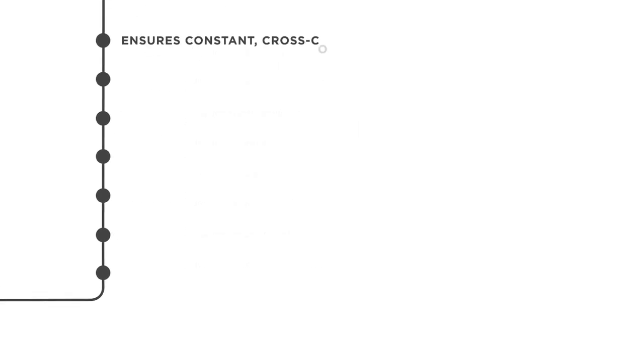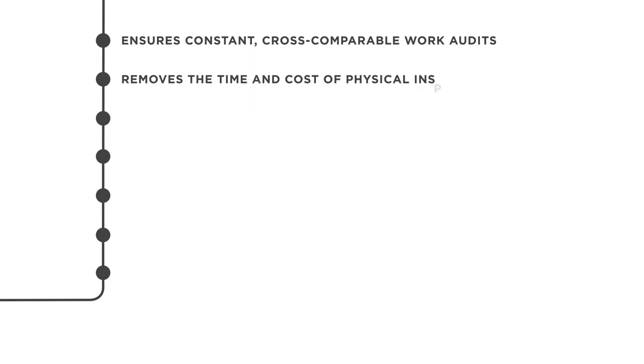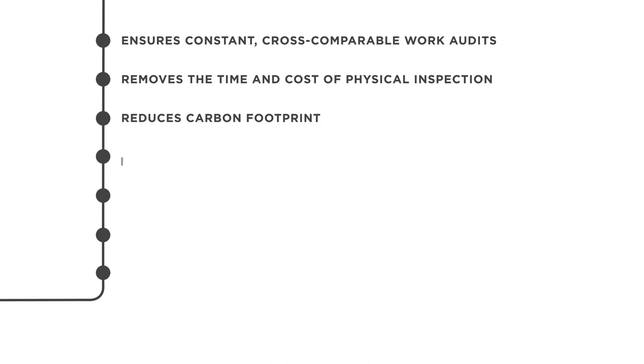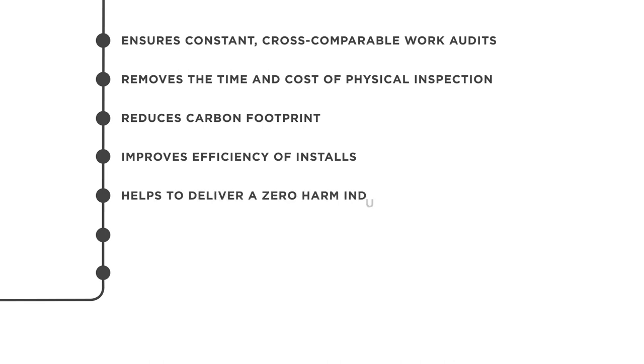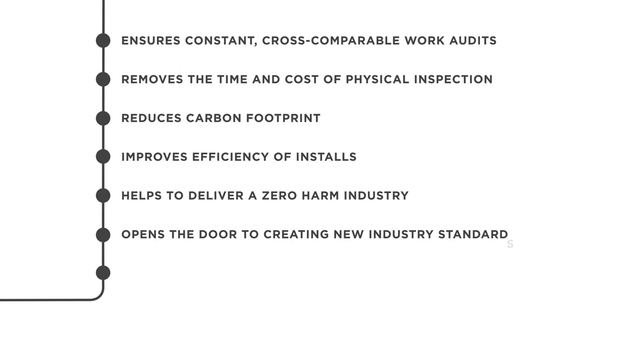Our AI ensures constant, cross-comparable work audits, removes the time and cost of physically inspecting an engineer's work, reduces carbon footprints by eliminating physical checks, improves efficiency of installs, helps to deliver a zero-harm industry, opens the door to creating a new industry standard for smart meter installation and improves the company's reputation by reducing industry sanctions for missed targets.